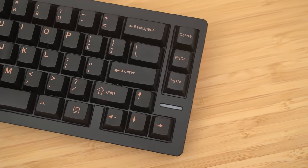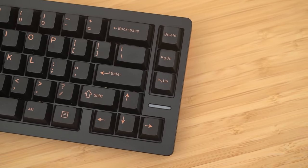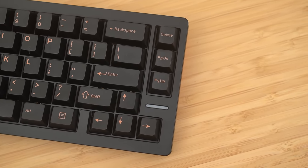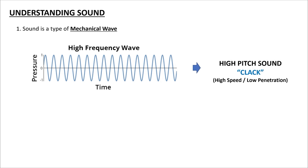So in order for us to understand what foam does to keyboards and its sound, we need to first understand what sound is. So first of all, sound is a form of energy. More specifically, it's a mechanical wave, and the pitch of sound that we hear from high or low is described by the frequency of the sound wave you're hearing.